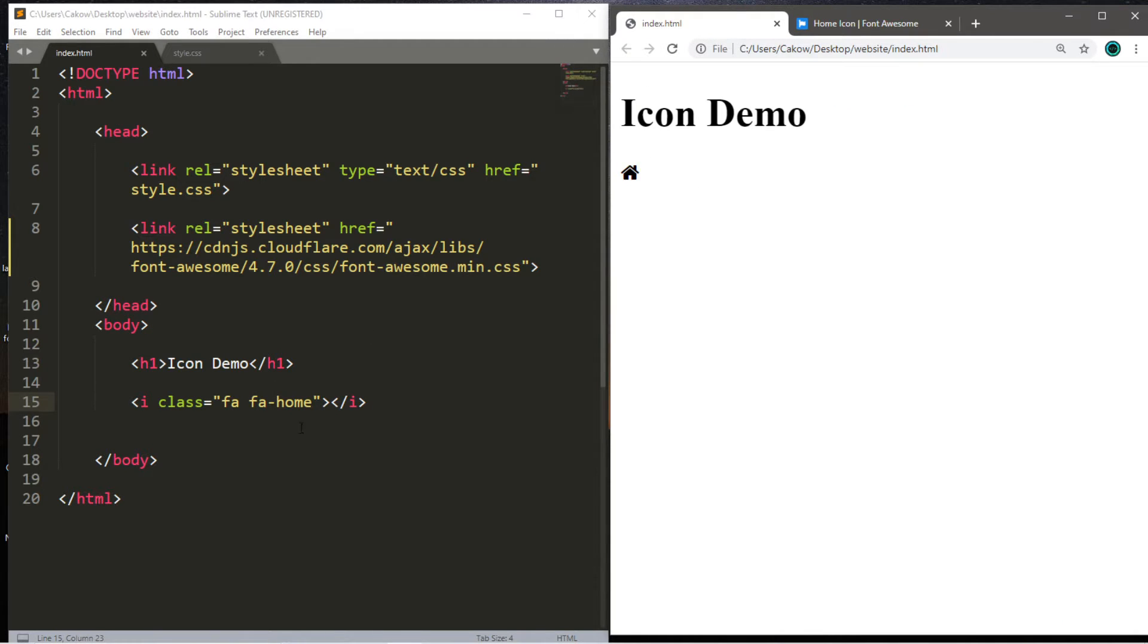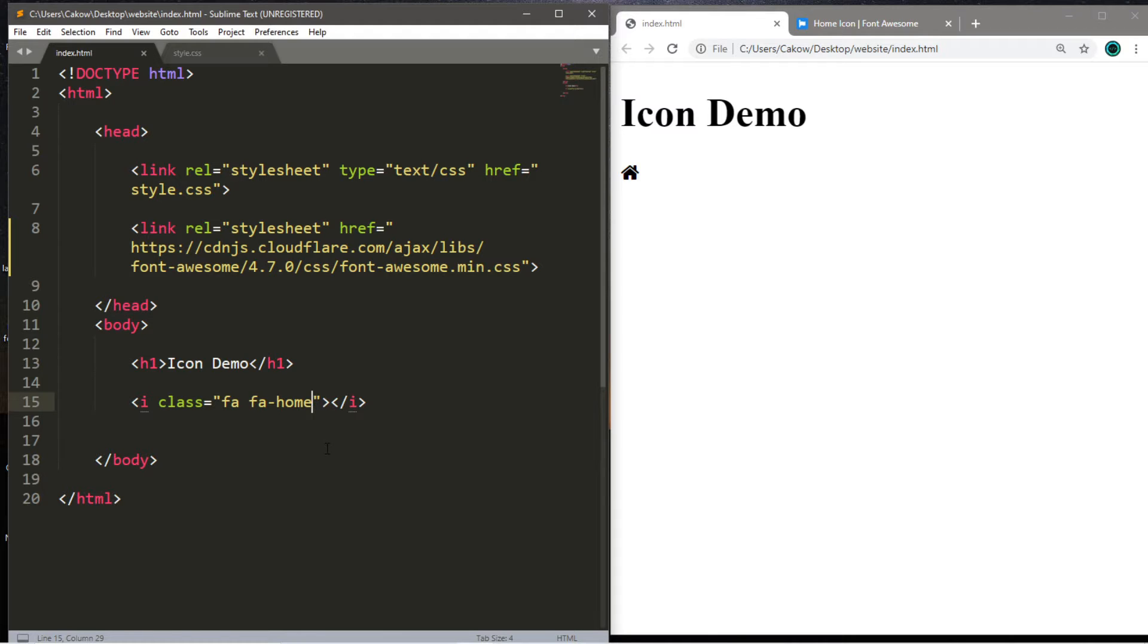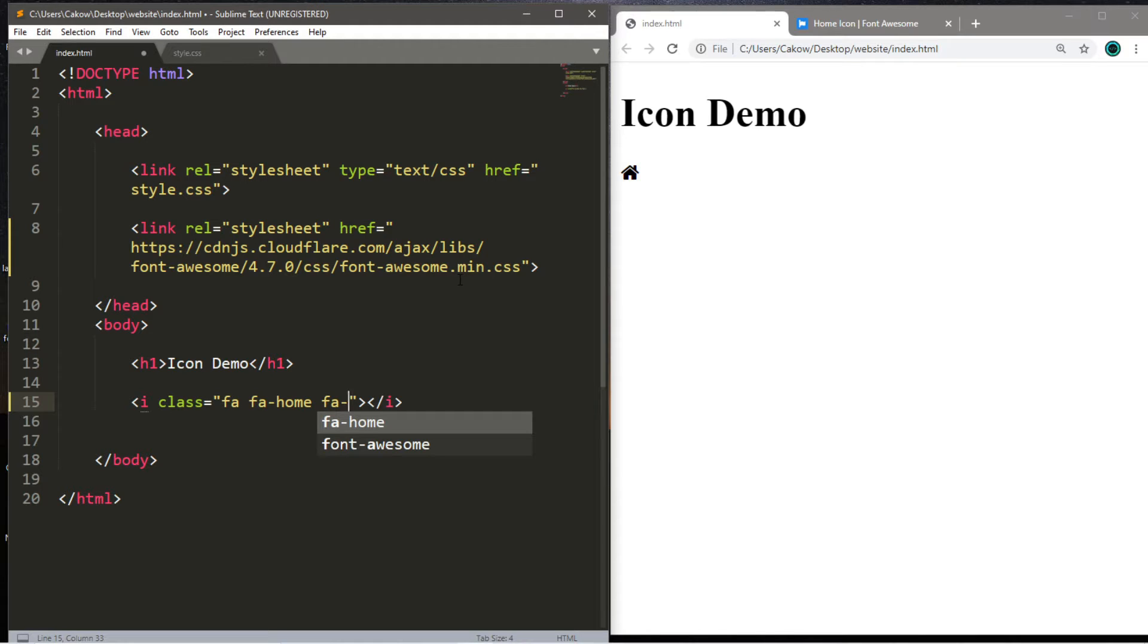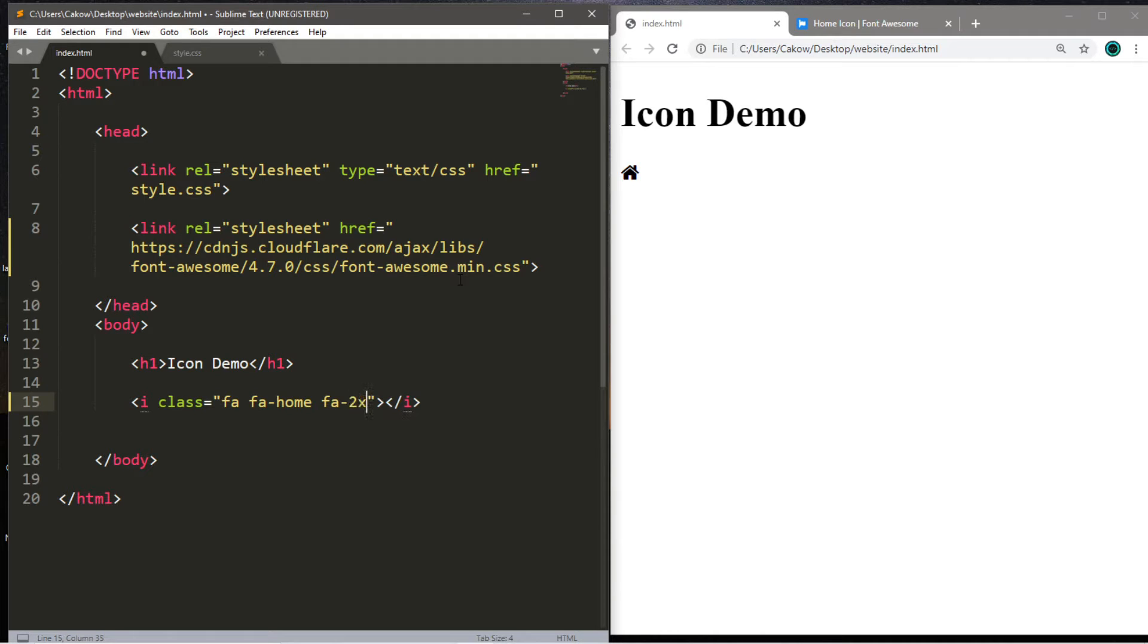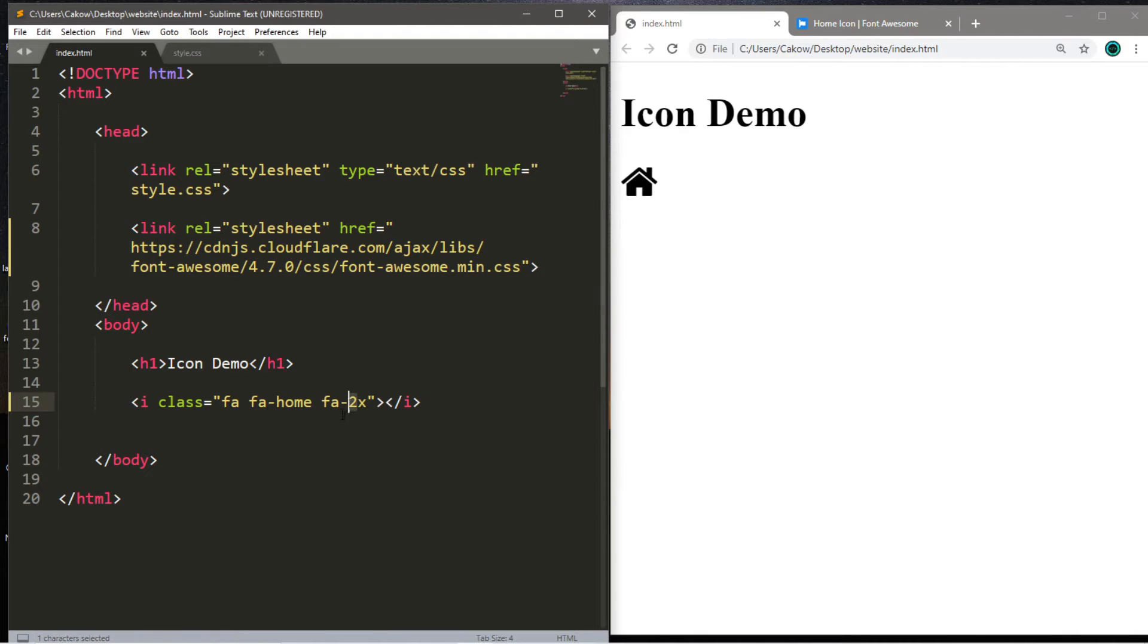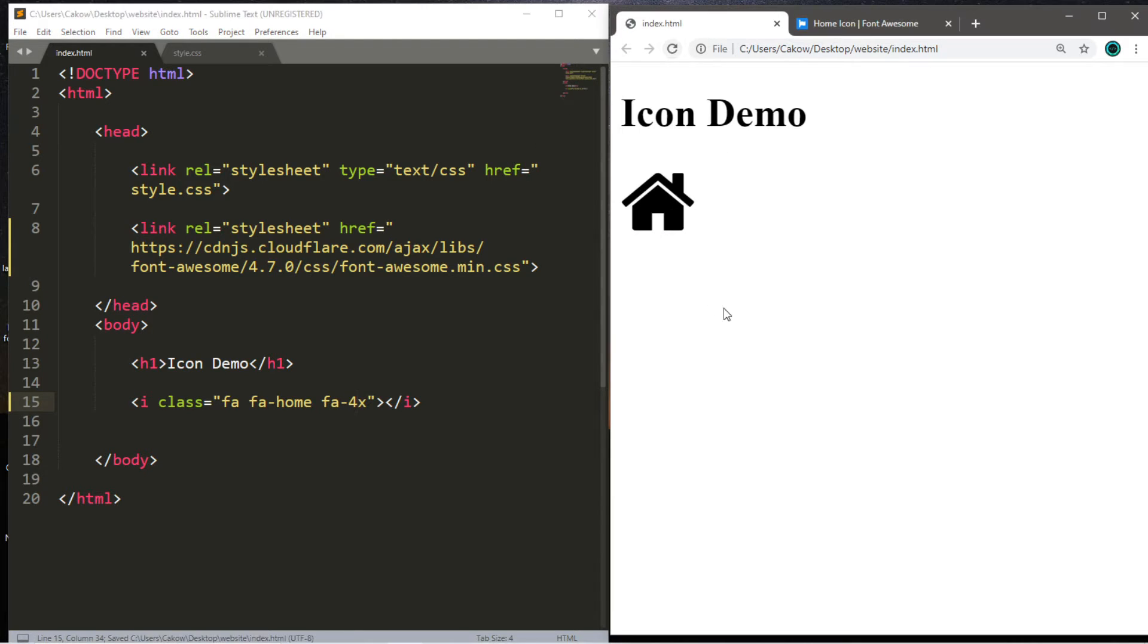Now we can actually use a larger version of this icon. So after this class name, what we're going to type here is fa dash and how many times we want to basically expand this, which version do we want? Let's say we want the version that is two times larger. We're going to place 2x here. So now we get a larger version of this icon, but I think I'll stick with 4x for this demonstration. And this is a suitable size, I would say.